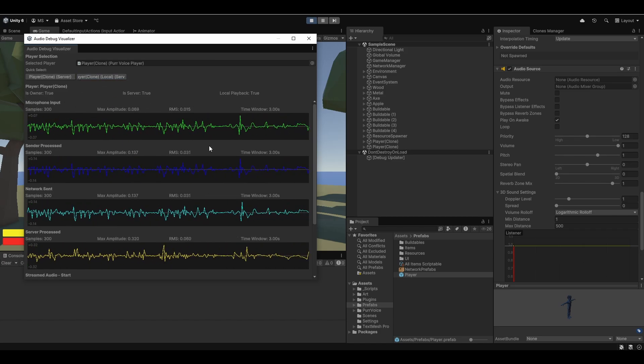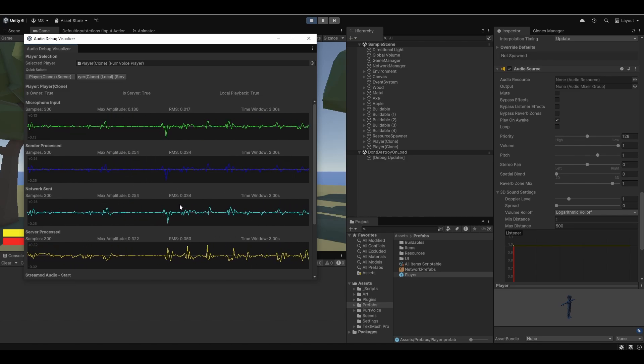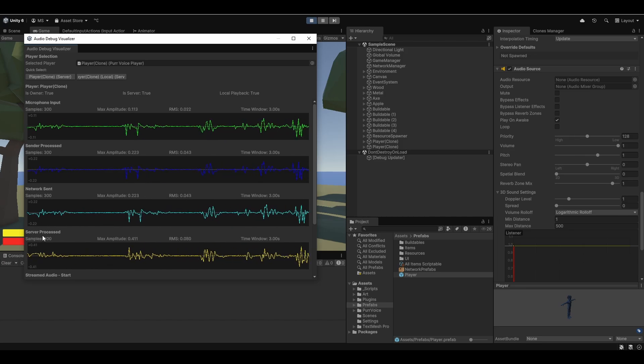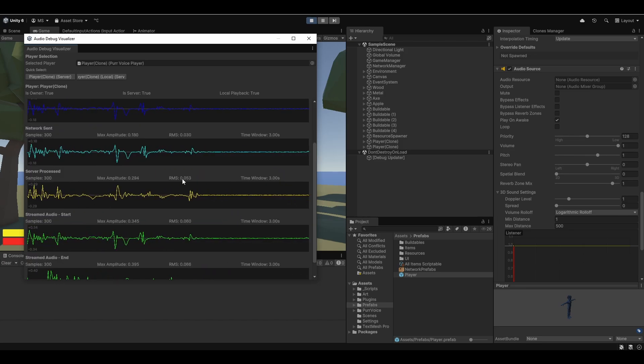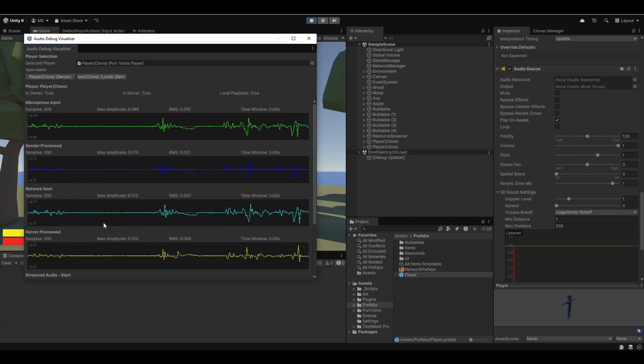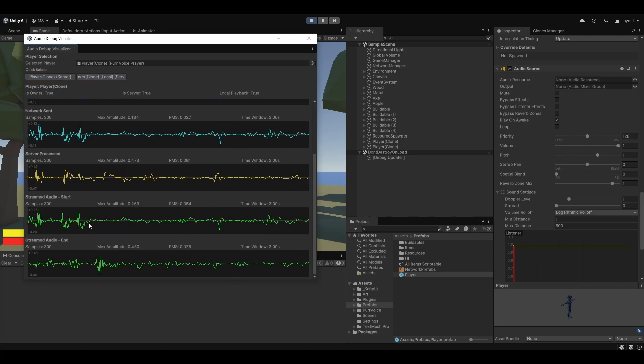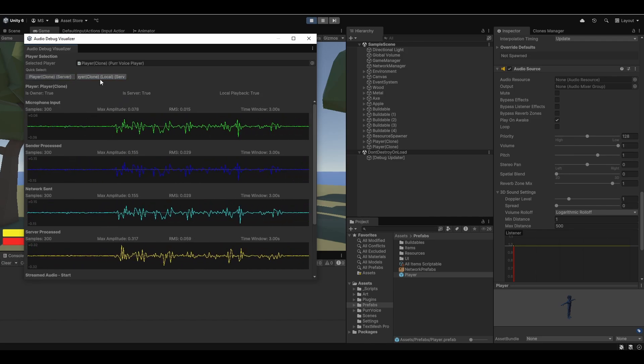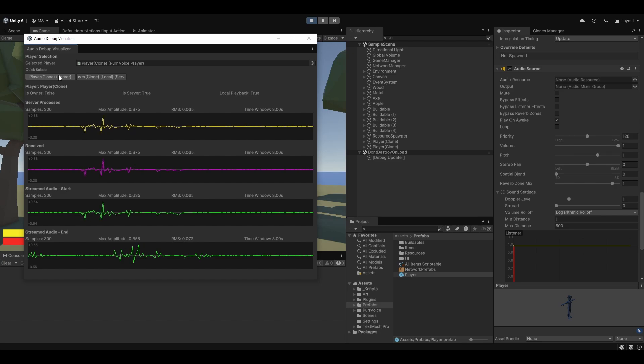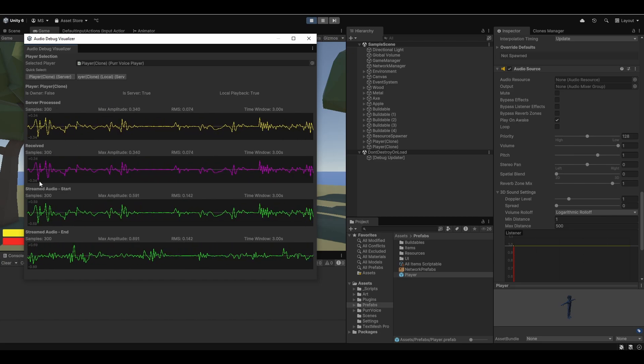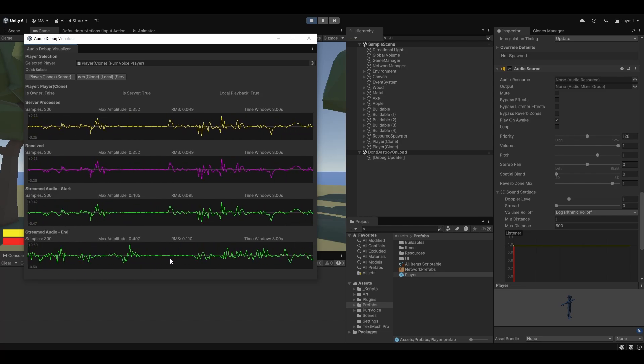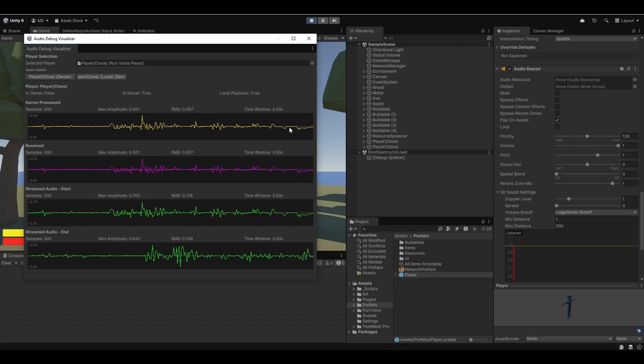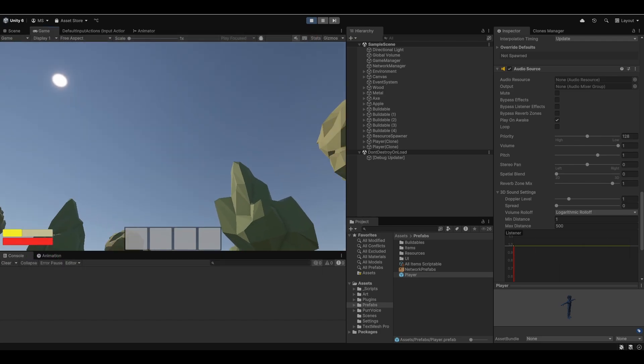Here you can see we have the raw microphone input. Here's when I process the filters and this is how it's sent to the network. Since we are the server, we'll be able to see the server processed as well. Then since we have the local playback, you can also see that here, the start and the end of the local playback. It'll be very easy for you to visualize exactly what's going on with your audio and follow its journey.